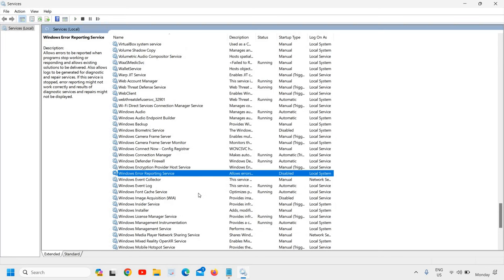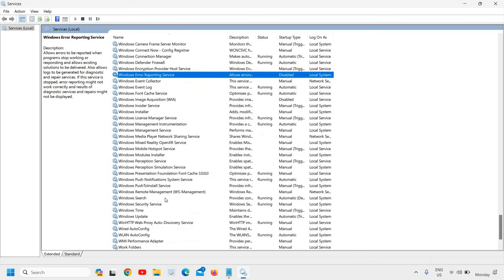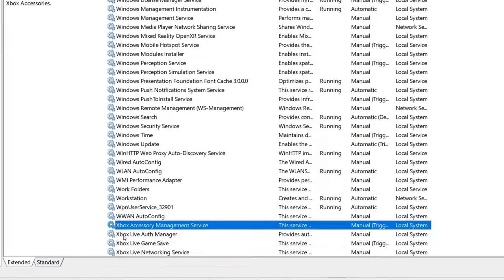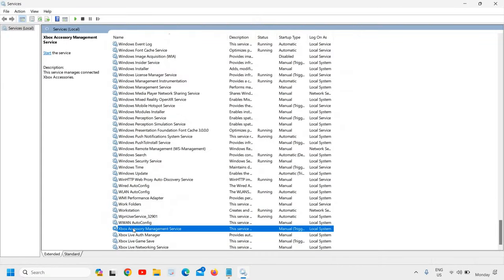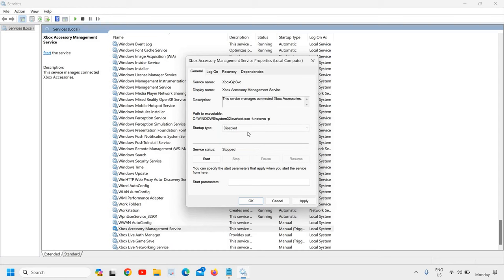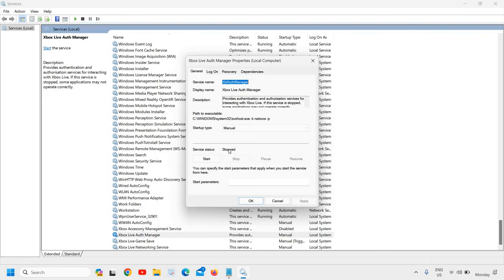Now we are going to disable the last service I recommend, which is Xbox. If you do not play Xbox and never connect your computer to Xbox, you can simply disable all the Xbox services. I can see I have four Xbox services. If you're not using them, disable them; if you are using them, keep them active. Do a right-click, go to Properties, and click Disabled — go ahead and do that one by one.